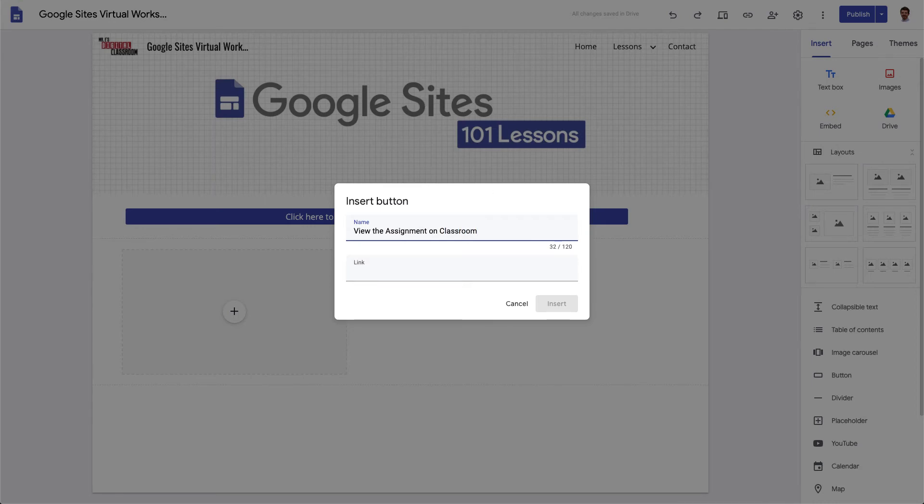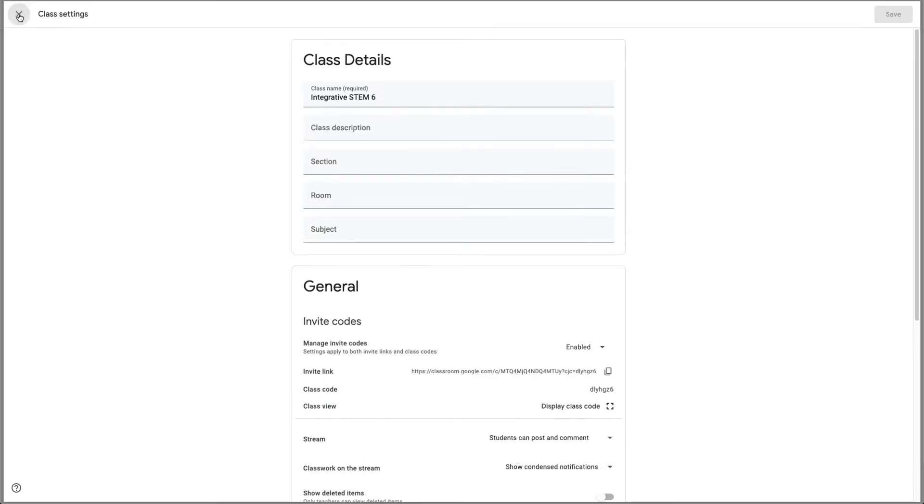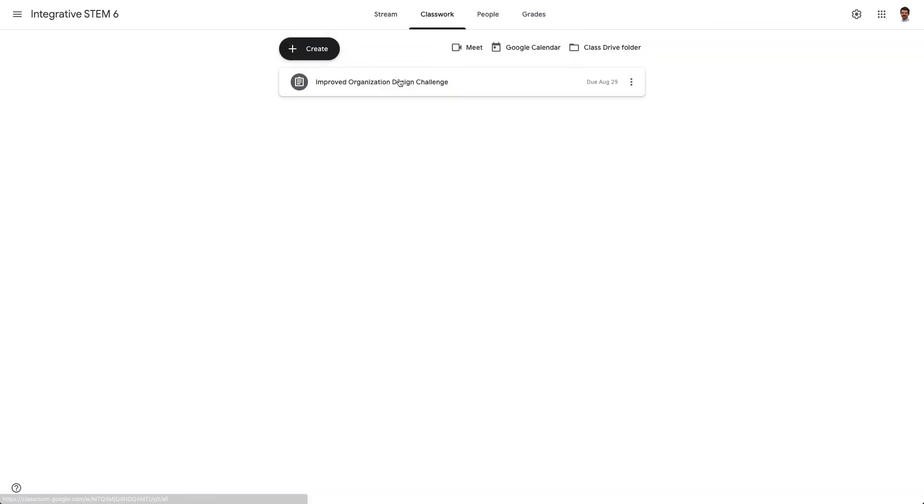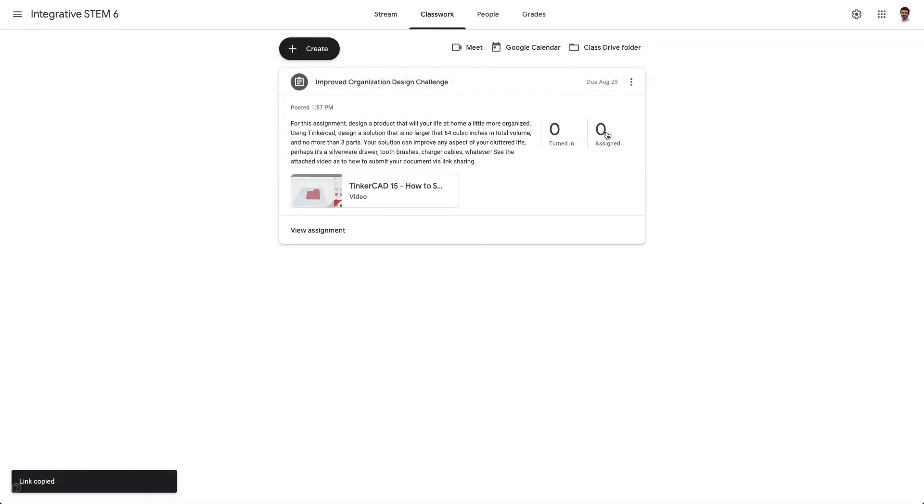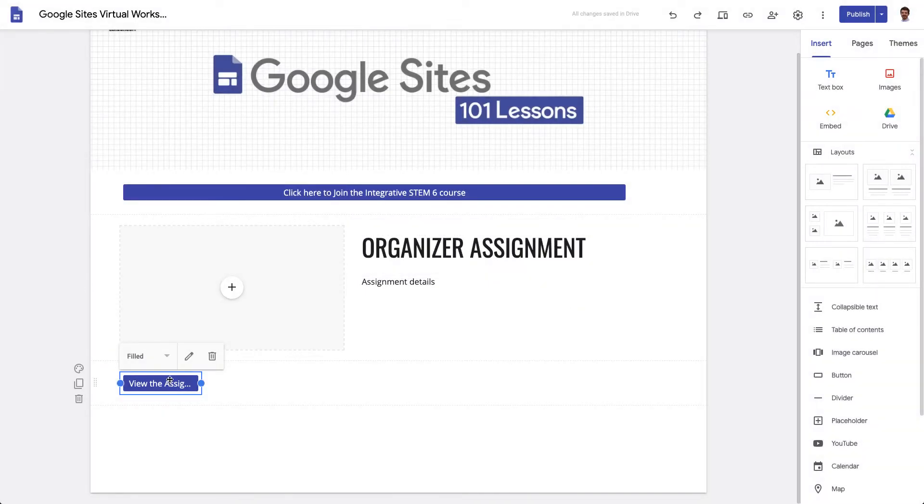For this if I were to go back to my class and I can actually go to my assignment I can copy the link for the assignment and paste that in this button.